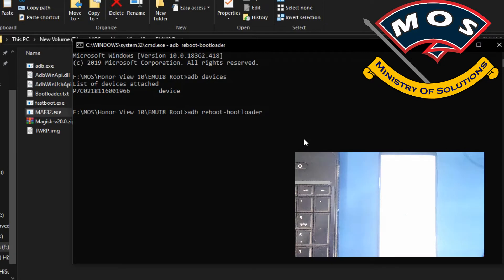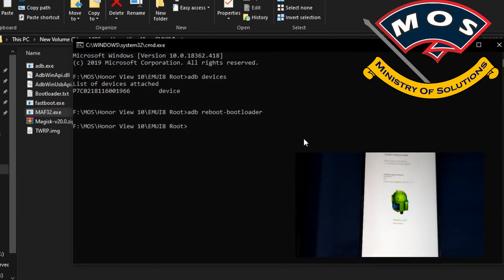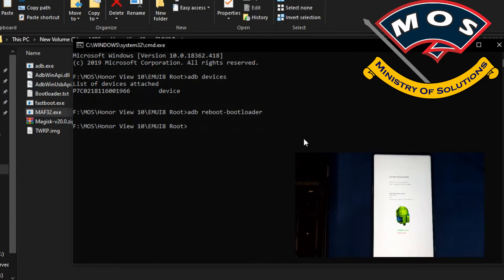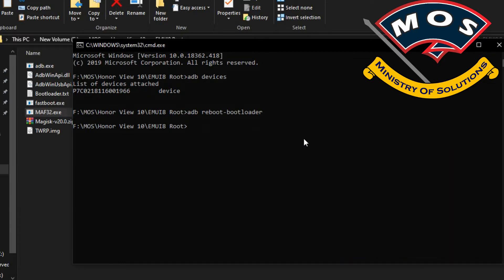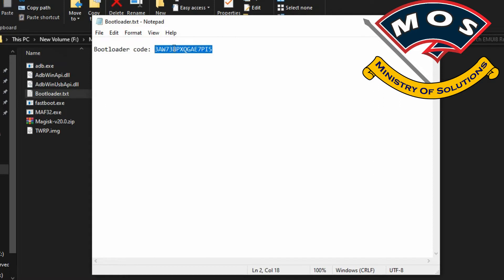Now we need to unlock the bootloader of this phone. The bootloader code of this phone is very expensive and it needs you to open the back cover of your phone. The bootloader code will cost a lot, so if you need the bootloader code you can contact me. It needs a special method to generate the bootloader code.